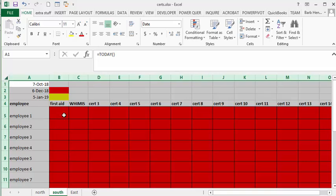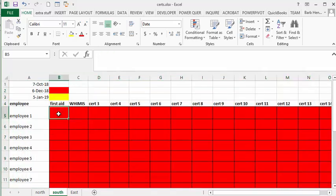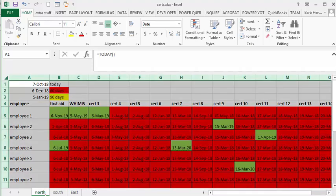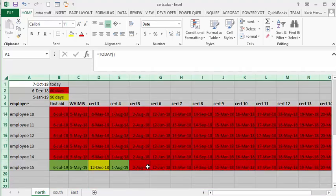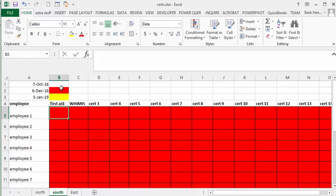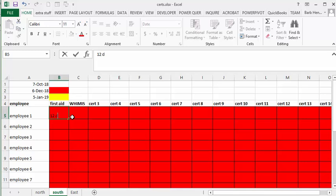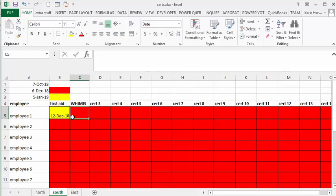And if you notice, all of the conditional formatting—so if I change this to, let me think of a date that's going to be yellow. I've got one down here. If I go December 12th, it's going to turn yellow.